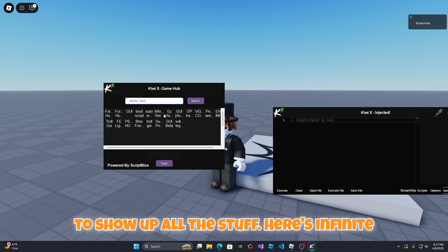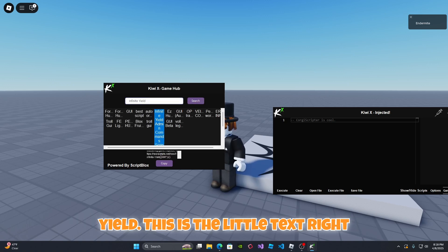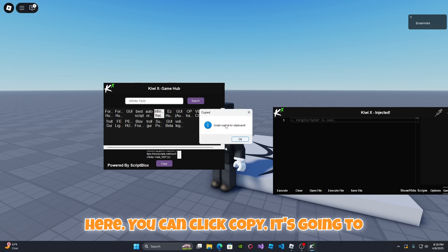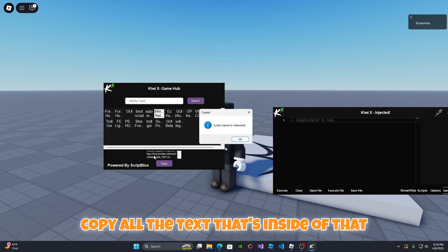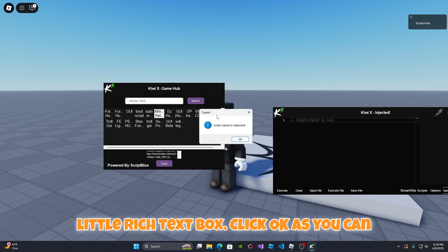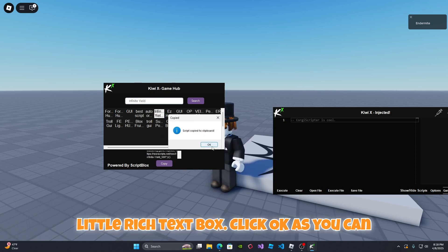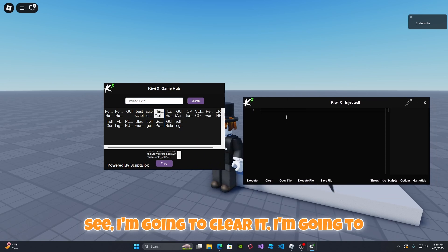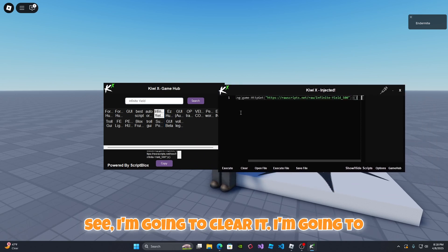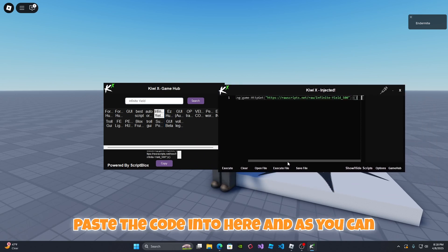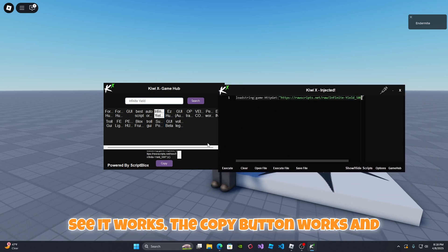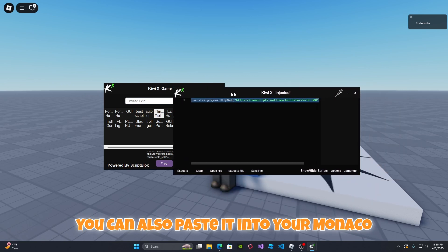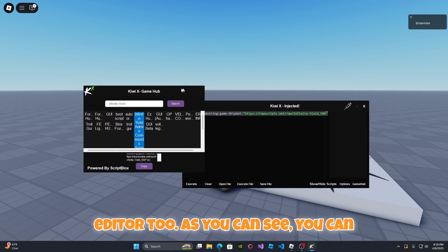Click search and then it's going to show up all the stuff. Here's infinite yield. This is the little text right here. You can click copy. It's going to copy all the text that's inside of that little rich text box. Click okay. As you can see I'm going to clear it. I'm going to paste the code into here and as you can see it works.